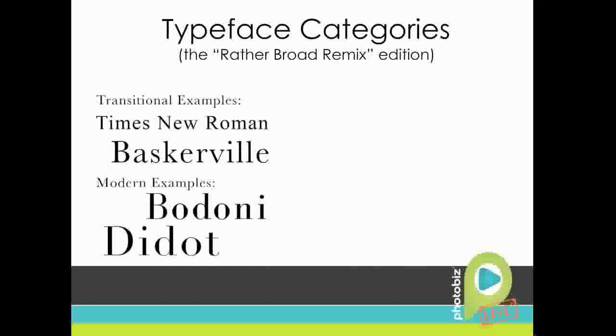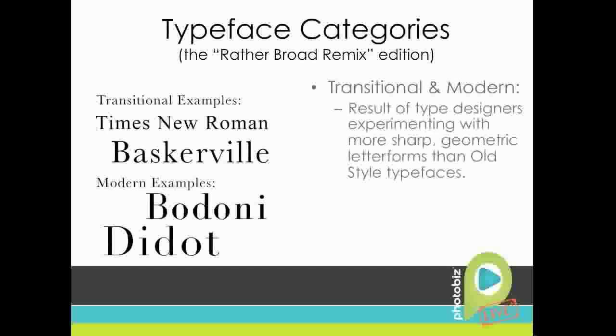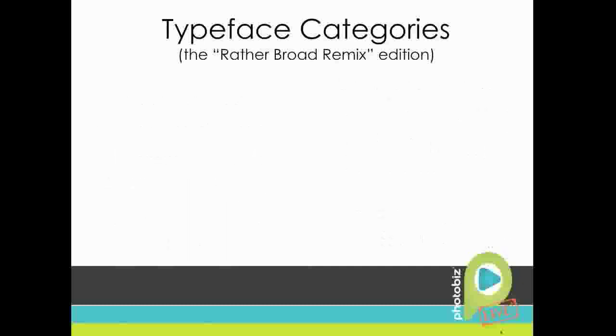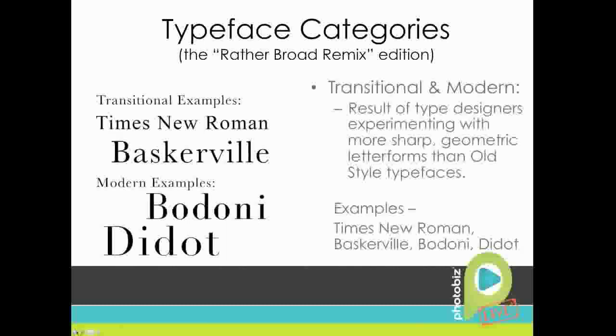The next category that I got is transitional and modern. These are going to be serif typefaces which are created more in the 18th century, and they were the result of type designers experimenting more with geometric letter forms than the old style. So they've still got that old style design form, but we're moving towards a more modern form. Some examples of the transitionals are Times New Roman and Baskerville. And some examples of the modern are Bodoni and Didot.